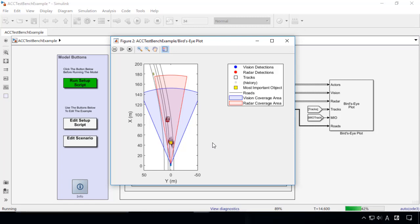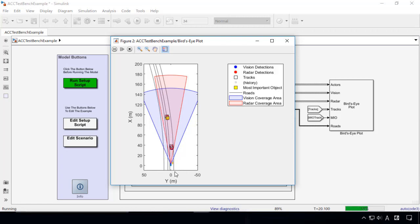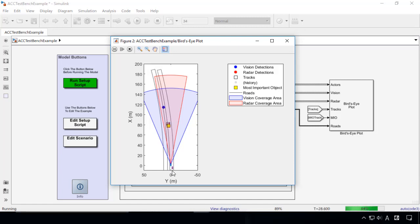The road and the motion of other cars are specified in a scenario before the simulation. The ego car is controlled by the MPC controller to maintain a constant longitudinal speed while keeping a safe distance from the lead car. On the other hand, the steering is controlled by the driver model to go around the curve.